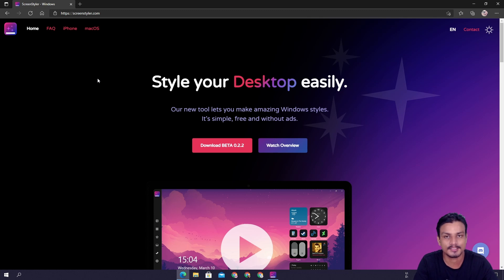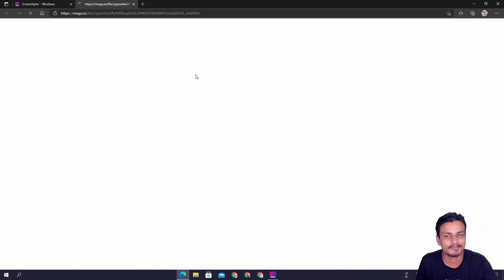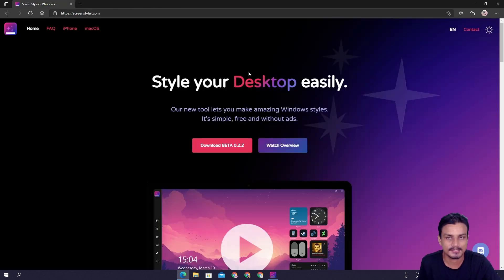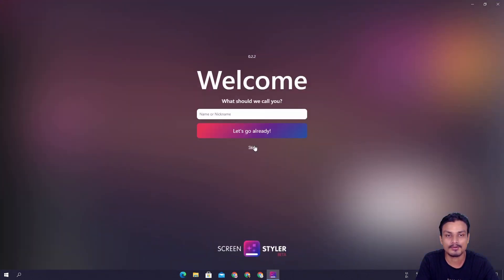Once you're here just click on the download button and it will take you to the Mega files where you can download the software. It's almost 118 megabytes. Just download it, install it just like you install other programs, and then open the program just like this.